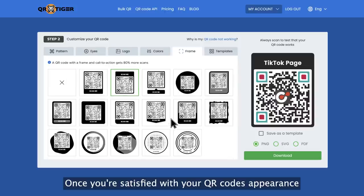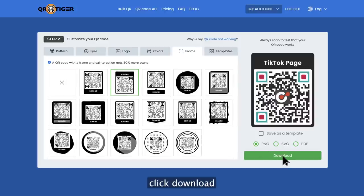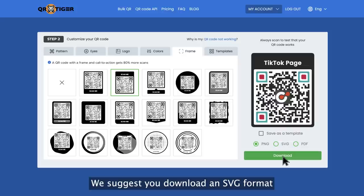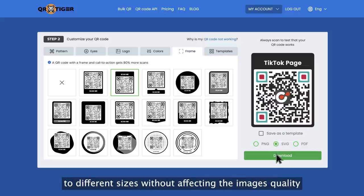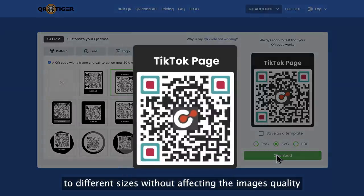Once you're satisfied with your QR code's appearance, click download. We suggest you download in SVG format, since it allows you to adjust your QR code to different sizes without affecting the image's quality.